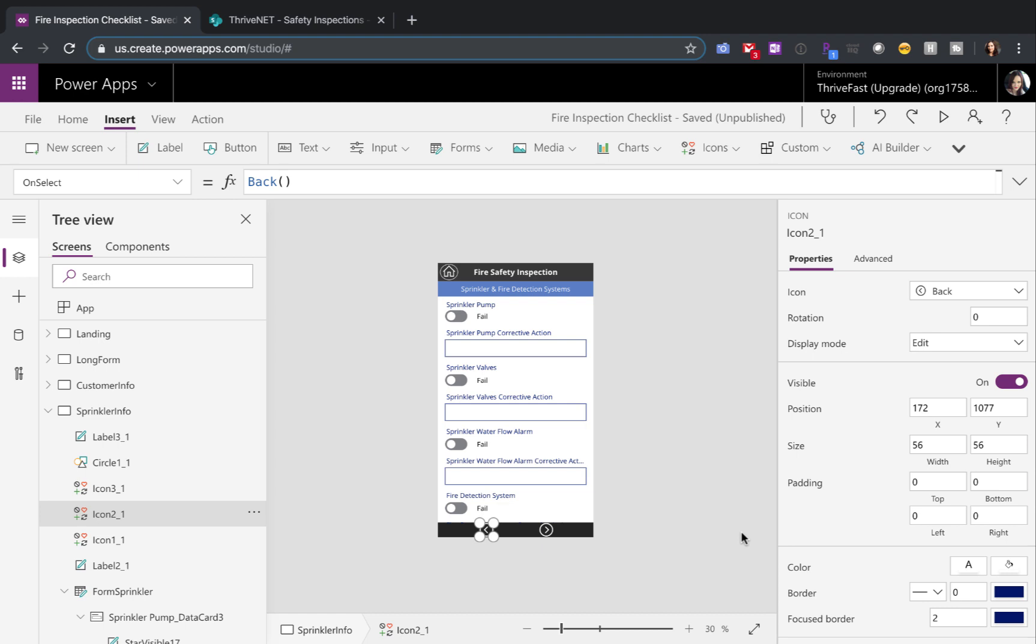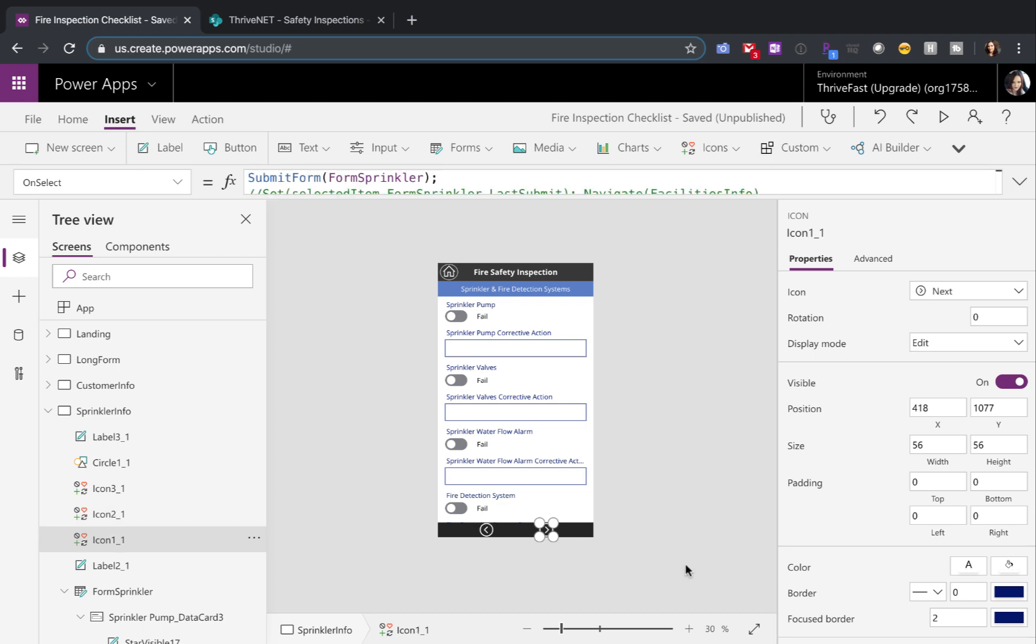On each of your individual screens, you'll want to put in some kind of icon so the user can toggle back and forth between the forms. On every screen, your back button will always just go back so you can use the back formula on the on select. For the forward button, you're going to need to submit your form control. On its on select, just use the submit form function and pass in the form.